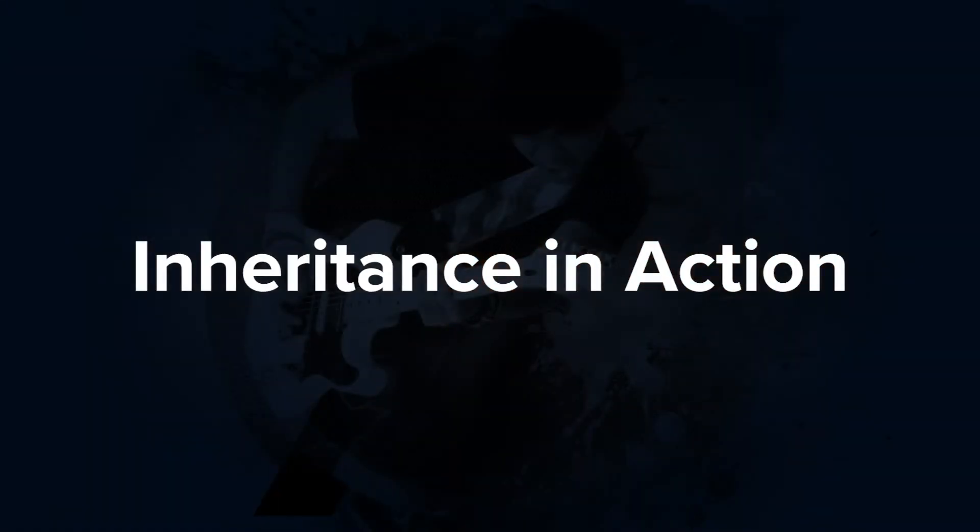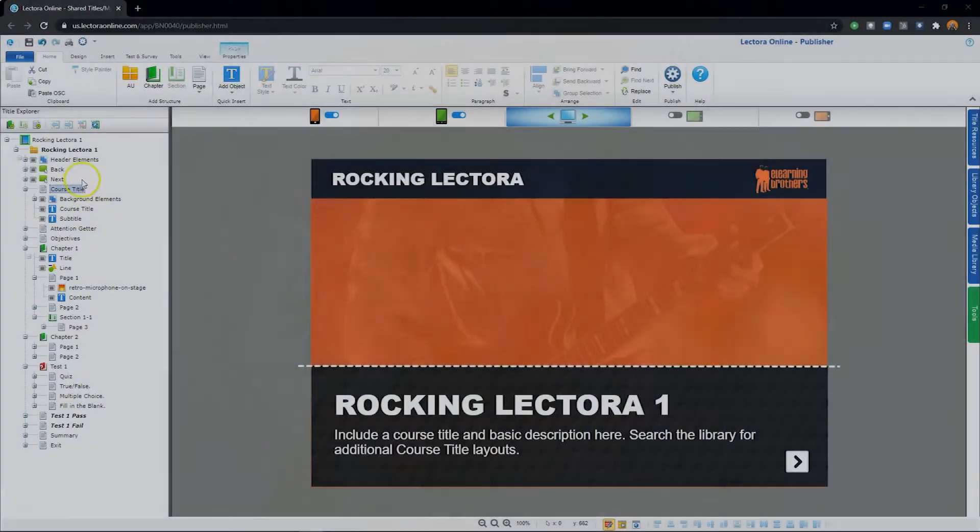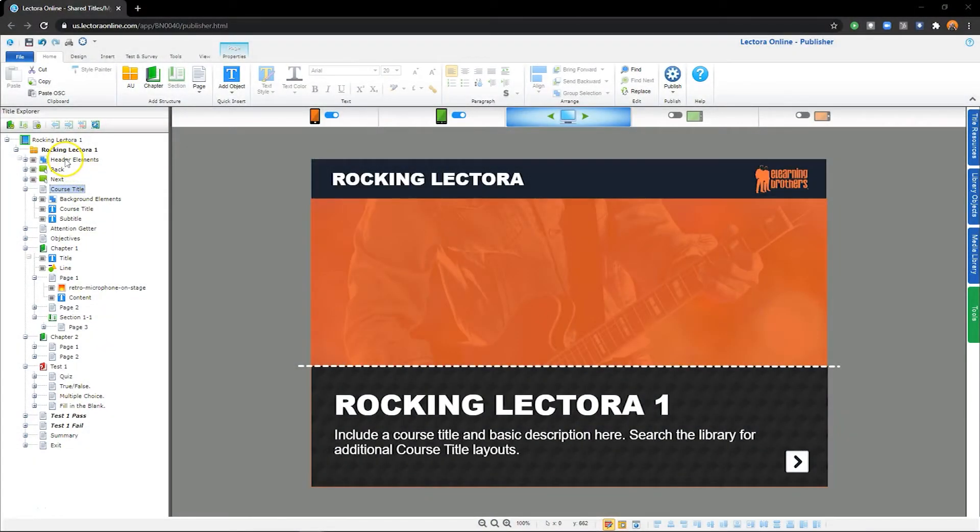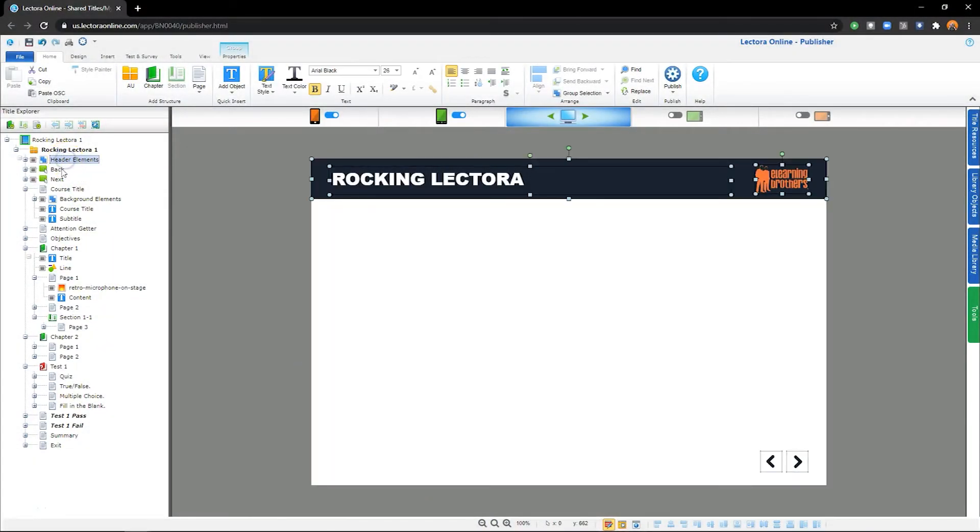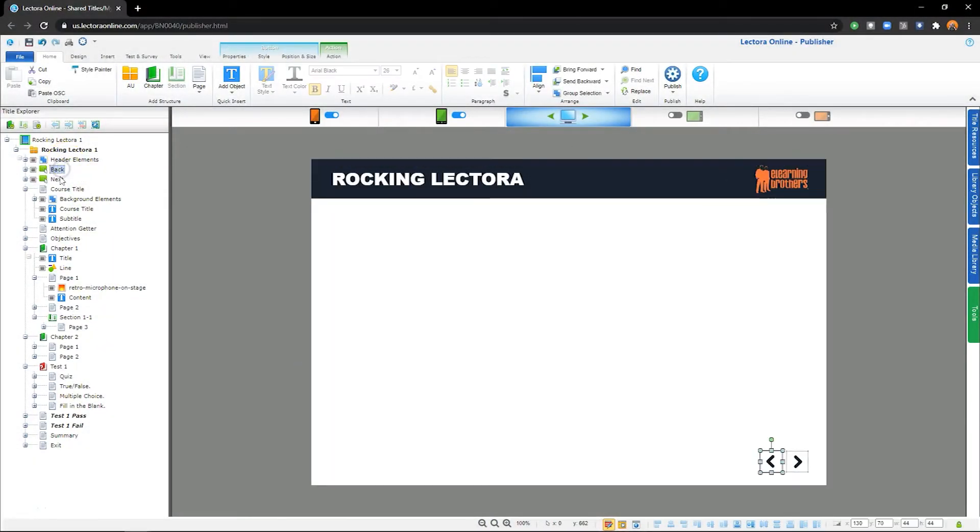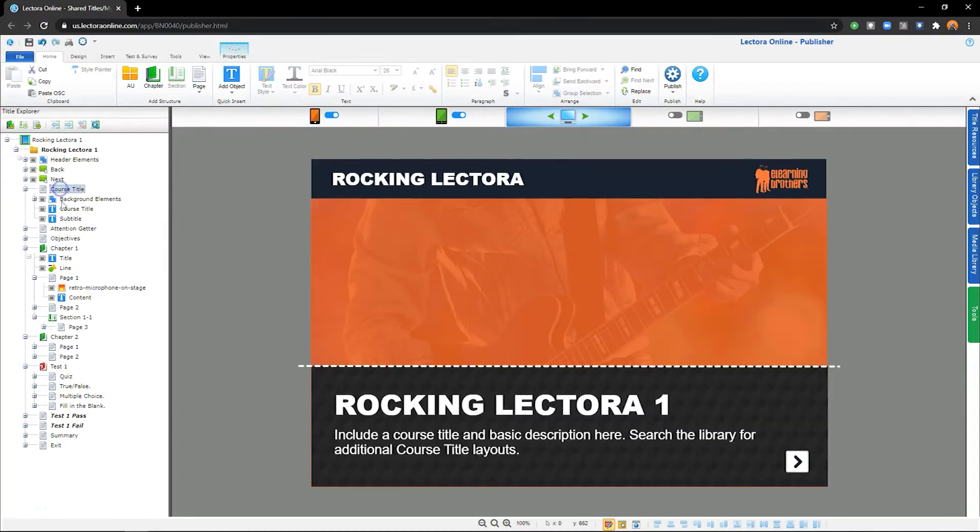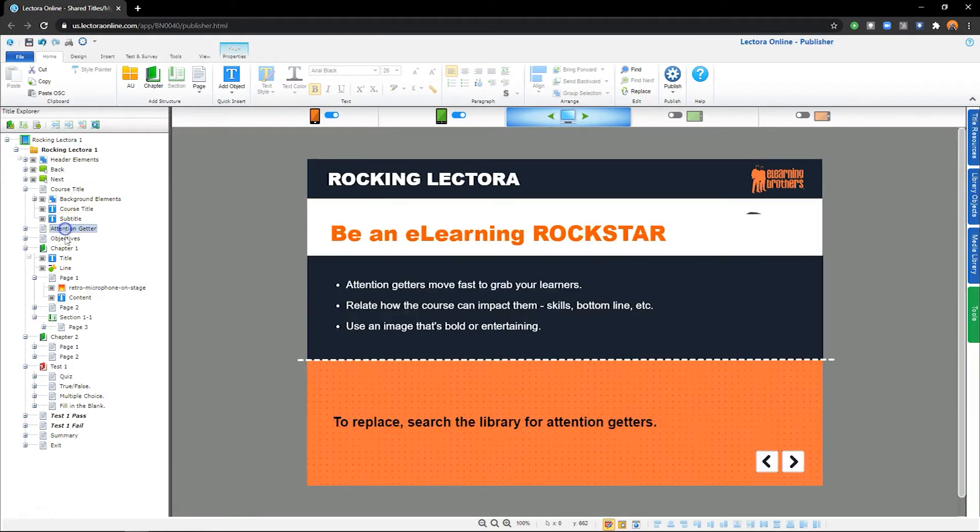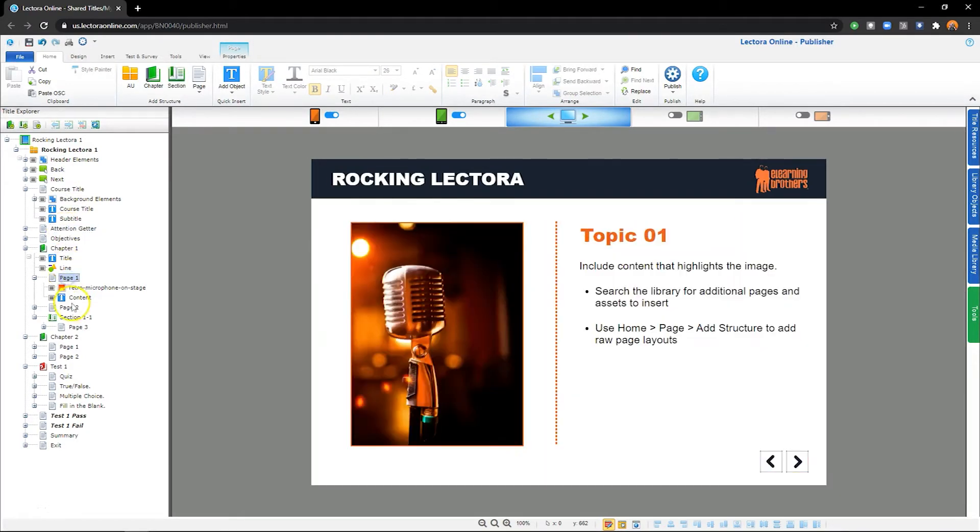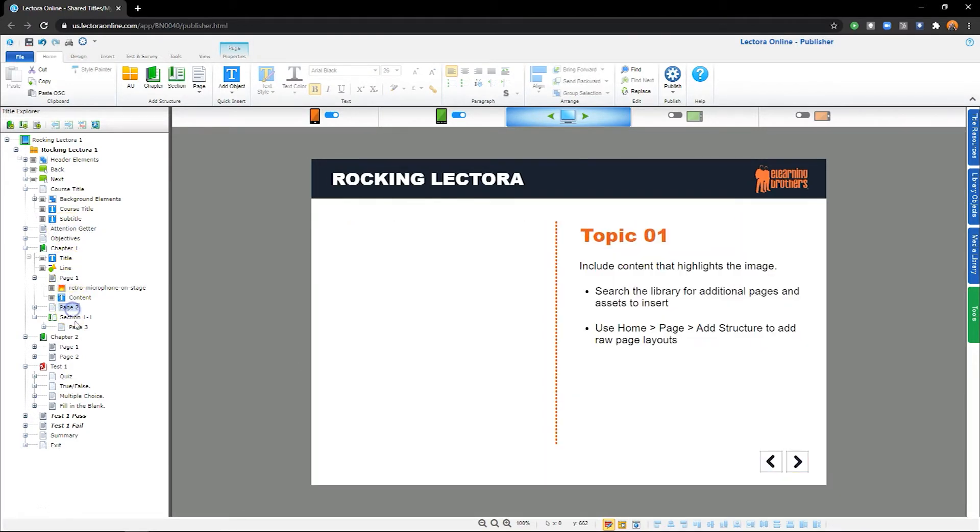Let's look at inheritance in action. Here in my project, at the project level, I've added my header and navigation elements. Because these objects are at the highest level in the Project Explorer, they will carry down and be repeated throughout each page of the project.